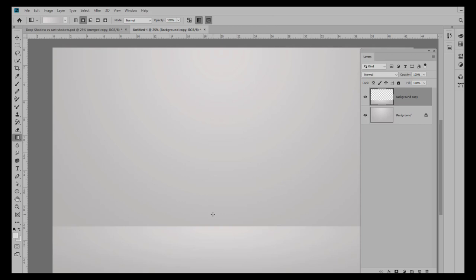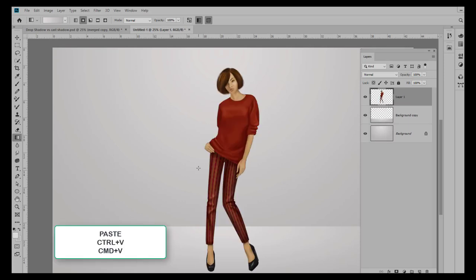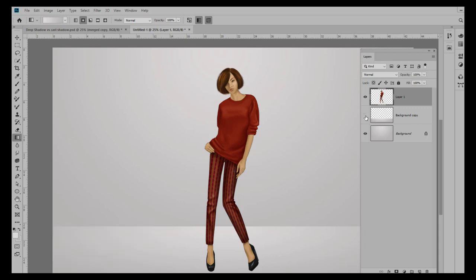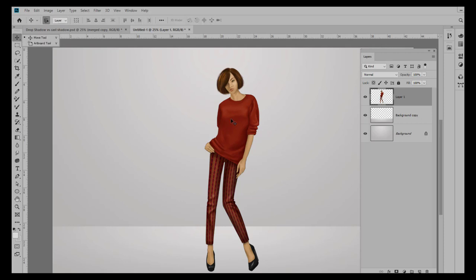Since I've already copied her, I can Control or Command+V in order to paste her on this page. And now you can see without this she's floating, but with the horizon line I created she's actually grounded, and that's going to give us a place to add our drop shadow.